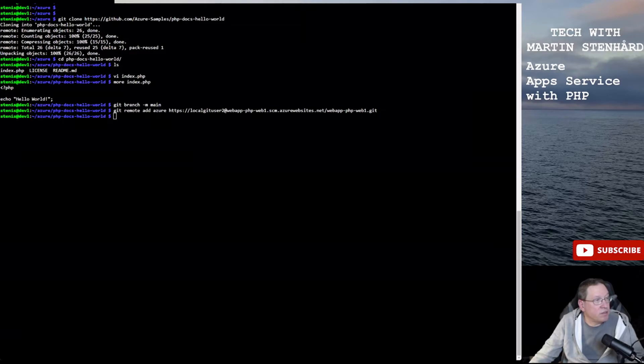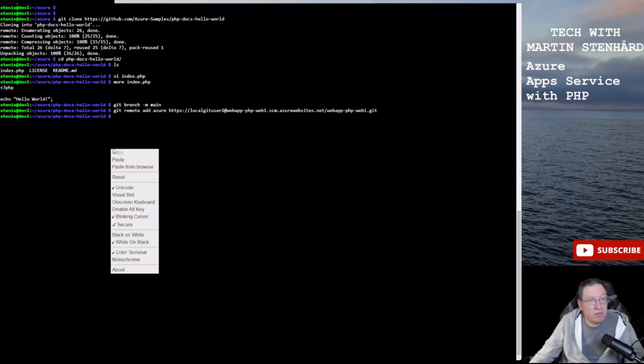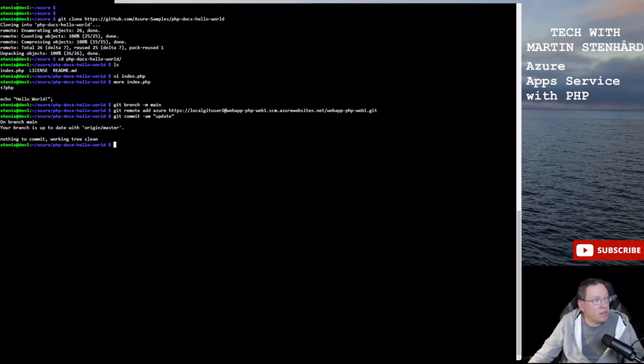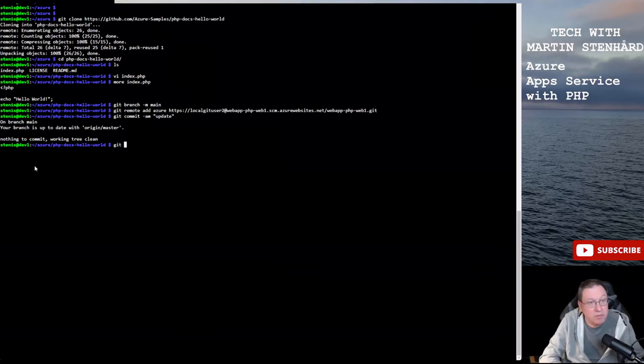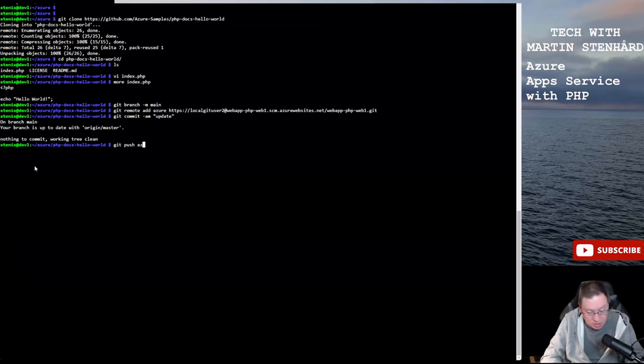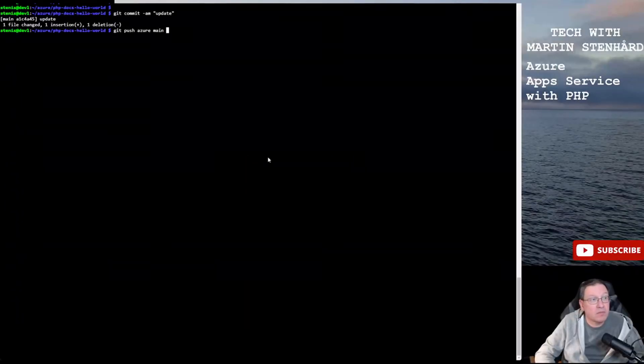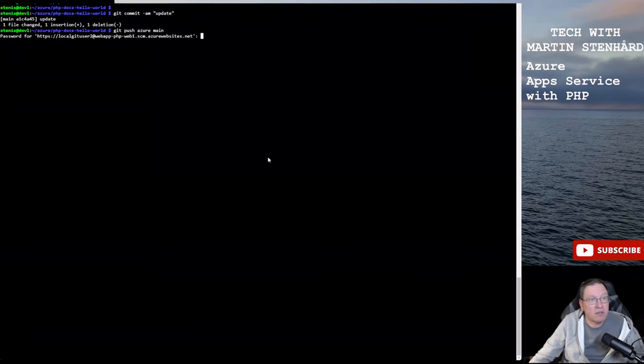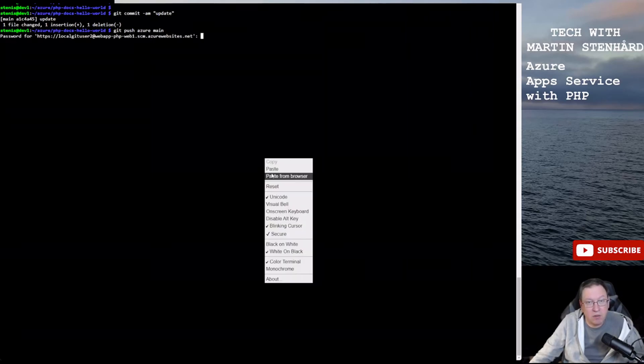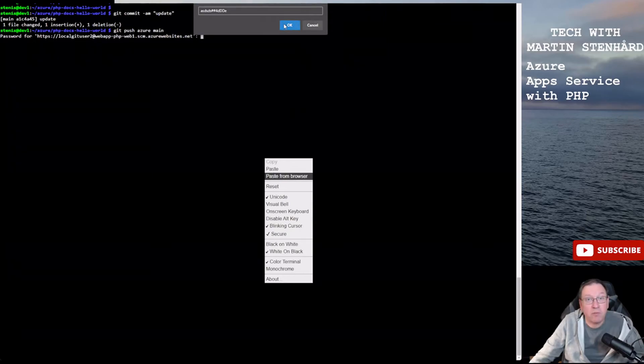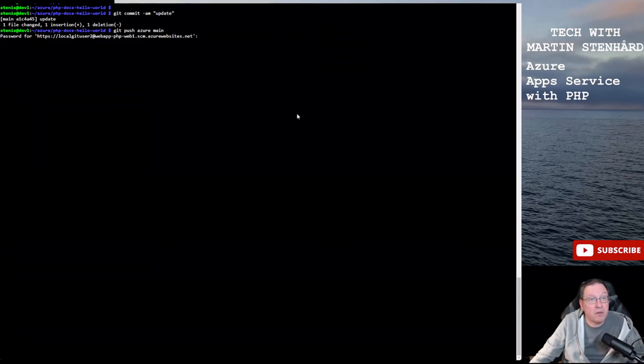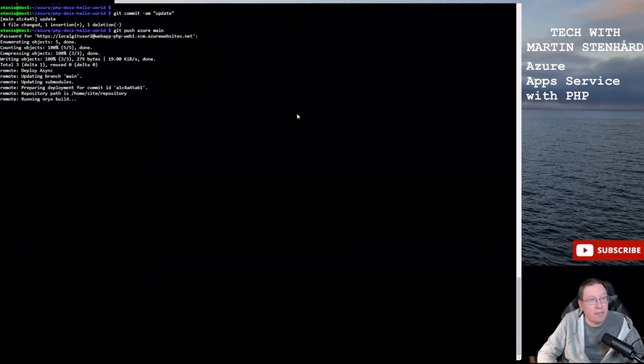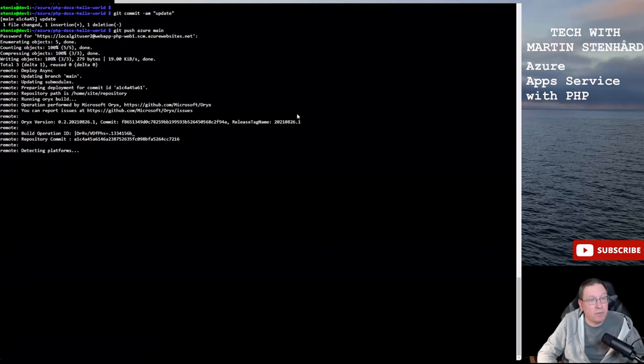And just do a small change in the code, commit it, and then we just do a git push Azure main. Okay so let's start pushing our code with git push Azure main since we just did a commit. I need also supply my password for my local git user. And hopefully this will take a little bit of time, but now it starts to deploy.